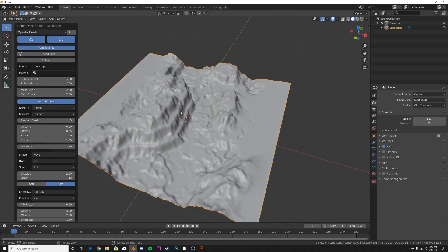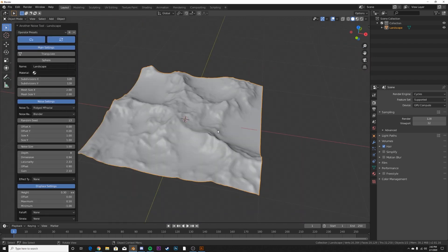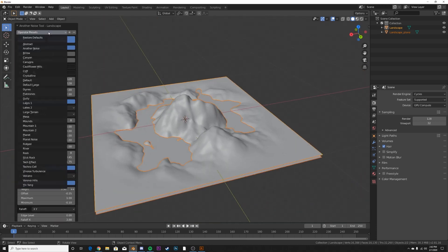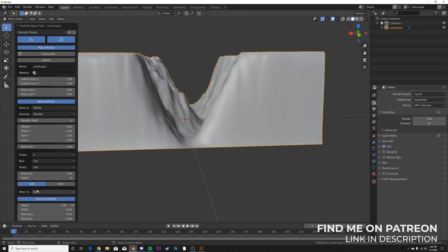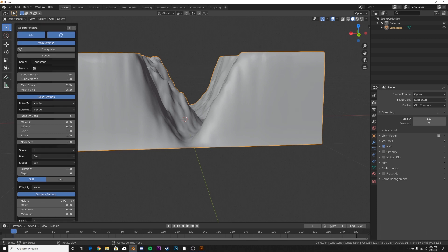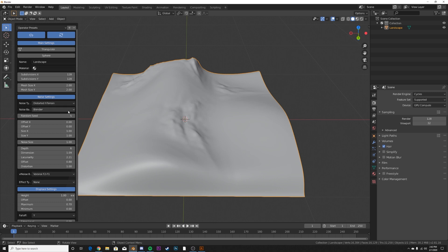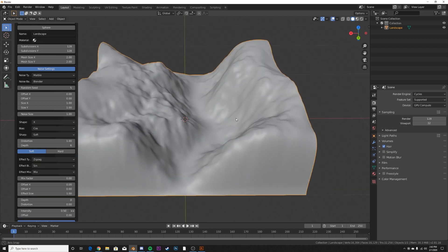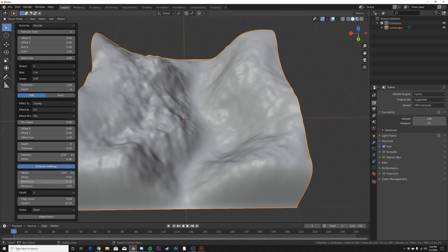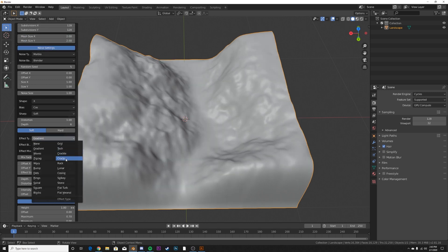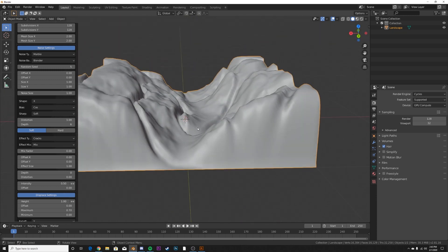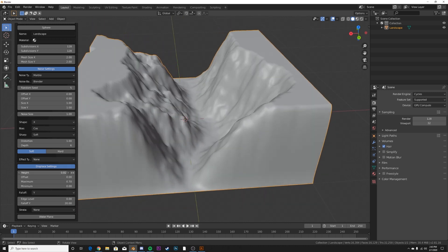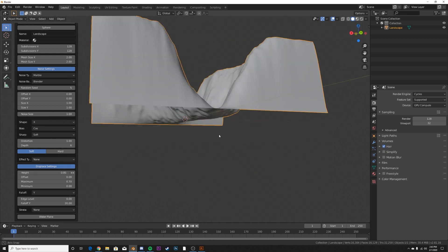We're going to be using the 'Gully' preset. This add-on gives you really cool simple models for quick landscapes and quick iteration. Right down here where it says Noise, you can change things up. I'm going to go with Marble because it looks the best for this. Down here under Effect you can do some cool stuff — zigzag, gradient, cracks — but I'm going to go with None and just keep it like this. You can play with the height and all that to really edit the way you'd like it to look.